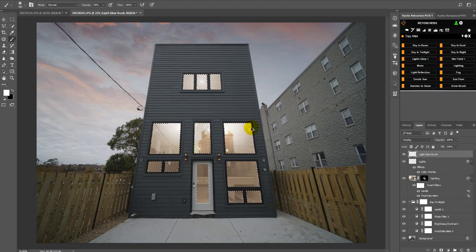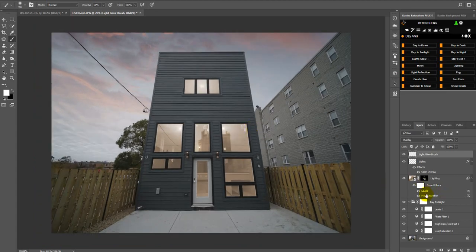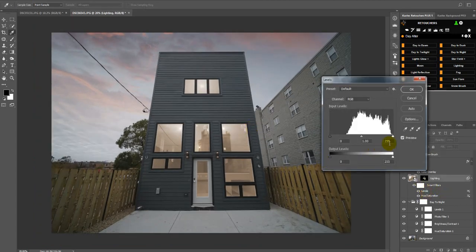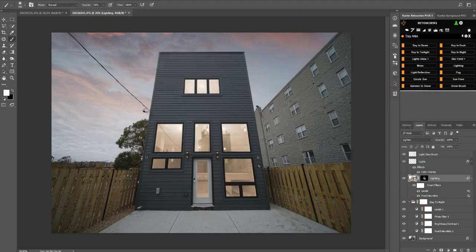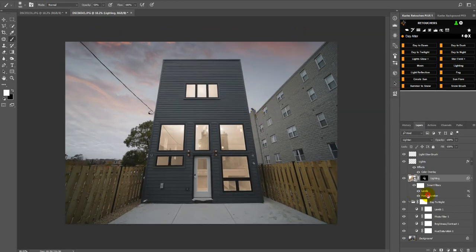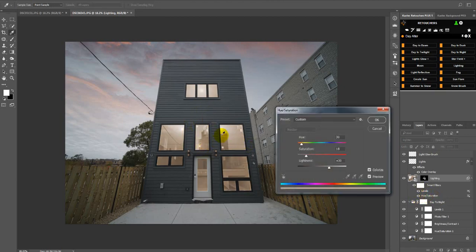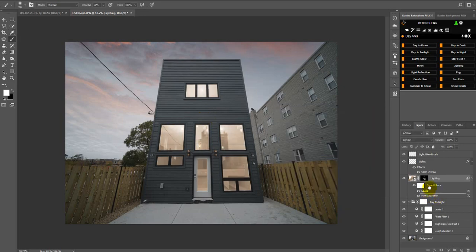I'm going to leave it with one click like that. If I try to open the Hue and Saturation now it's going to hide the Levels — they disable what the Levels was doing. So cancel it, drag the Hue and Saturation above the Levels, and now you can adjust it. You can even take it to a cool interior look.